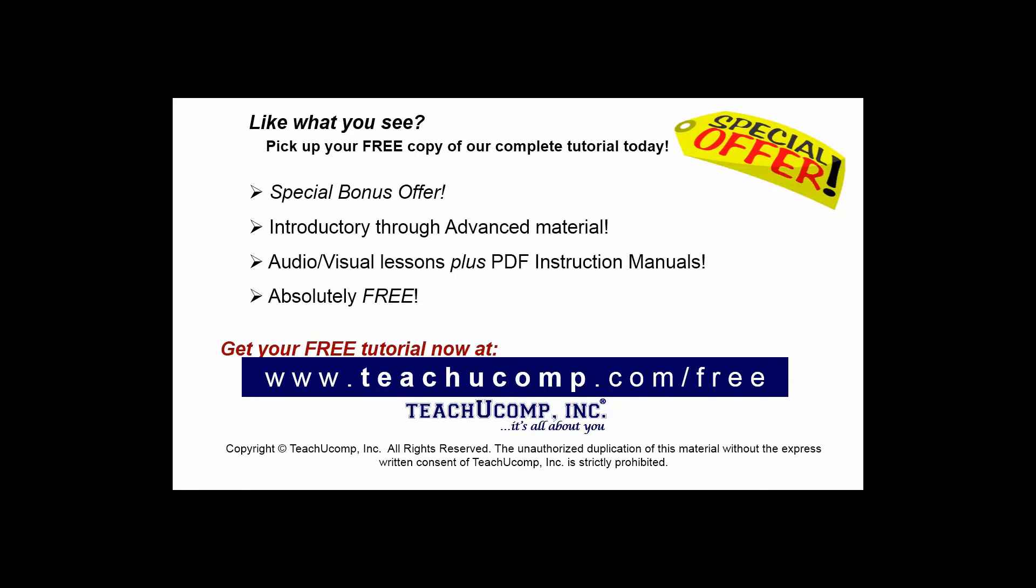Like what you see? Pick up your free copy of the complete tutorial at www.teachyoucomp.com forward slash free.